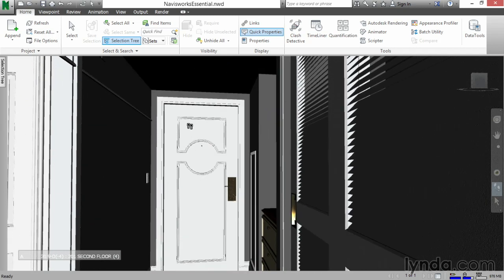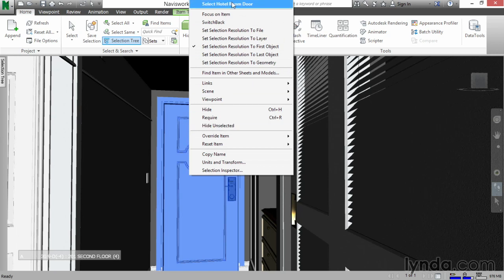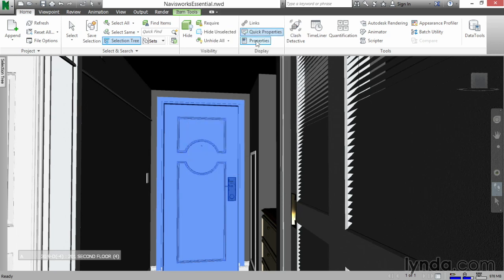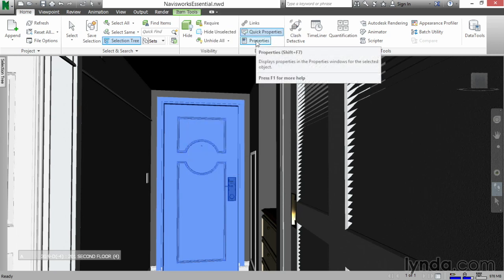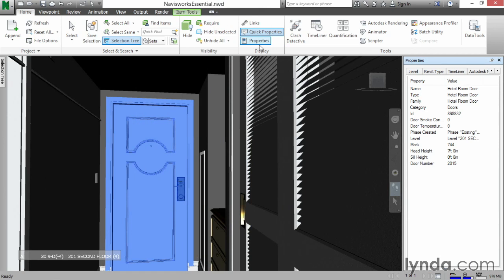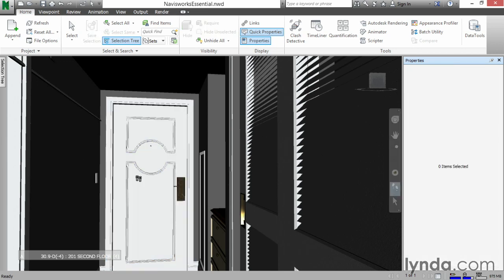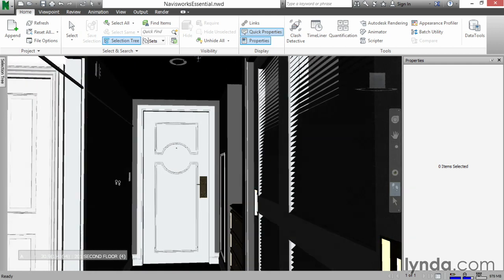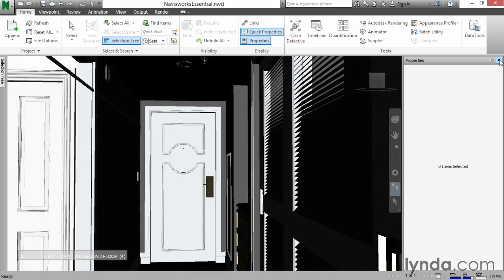The first thing I'm going to do is right click on my door and select Hotel Room Door. If your properties aren't turned on, go ahead and turn your properties on. Go to the element tab and find the door number. Write that door number down because we're going to need it. Now you can hit escape a couple times. I'm going to pan back so I can see the door a little bit better, then close my properties dialog.